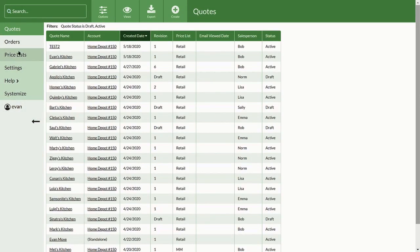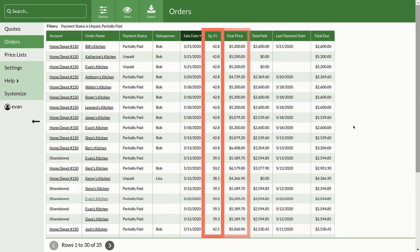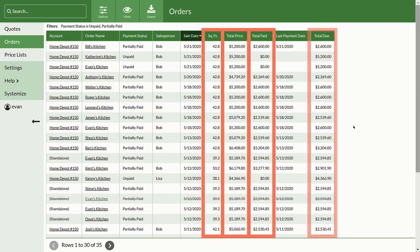On the Orders tab, you'll see some additional details such as square footage, total price, total paid, and total due.